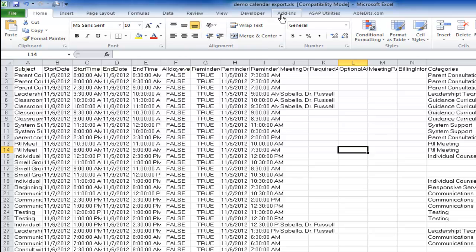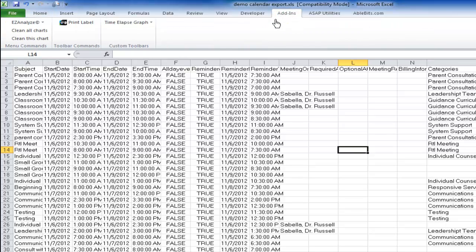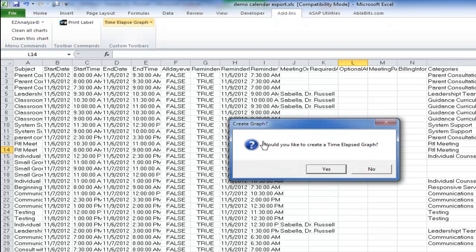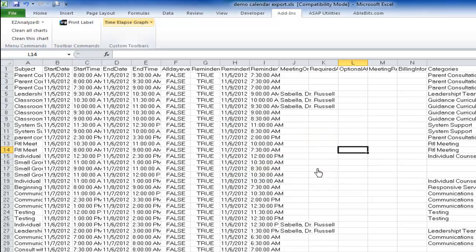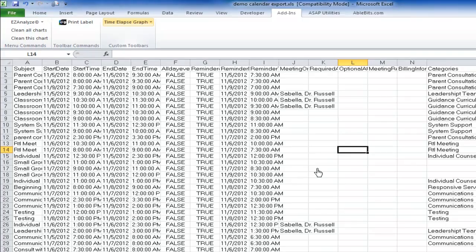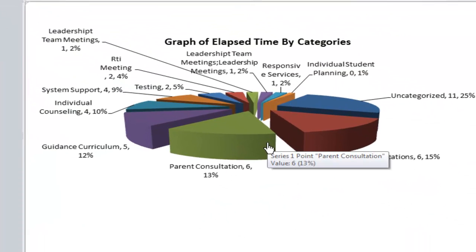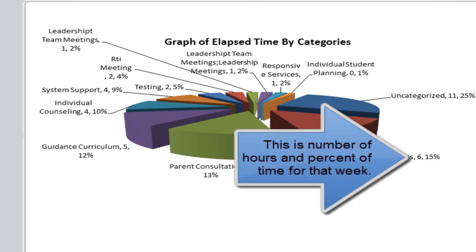From here I go to my add-ins. There it is — it comes up as Time Elapsed Graph. I click on it. It asks: would you like to create a time elapsed graph? Yes. And within a matter of a couple of seconds, depending on how much data you have, it gives you a graph of the data.